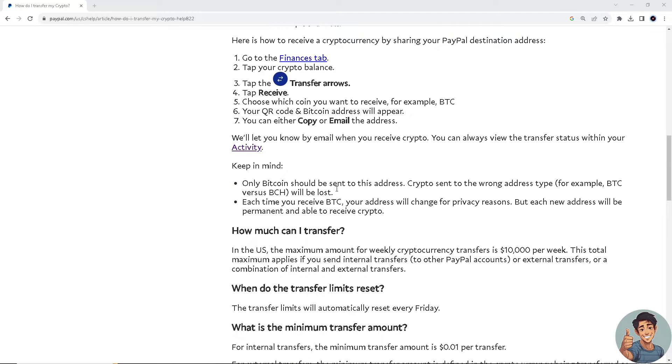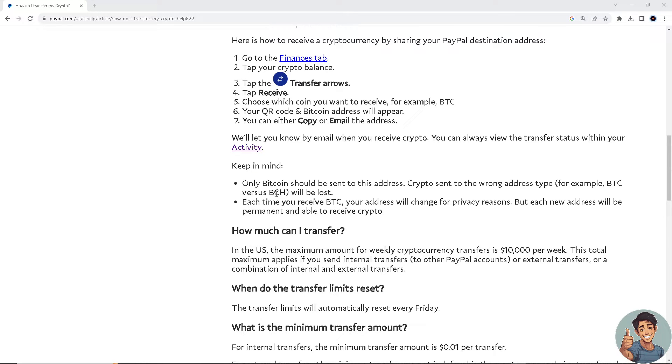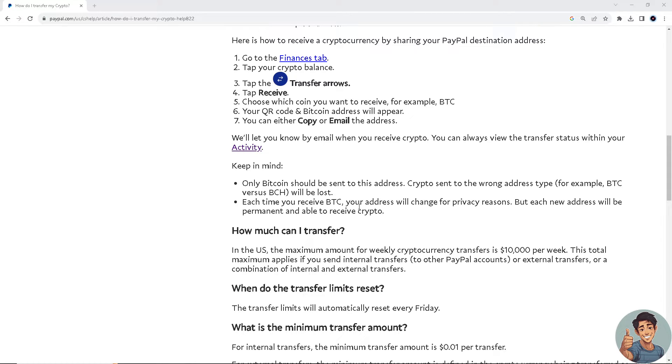PayPal will let you know by email when you receive your crypto. You can always view the transfer status within your activity. Keep in mind, only bitcoin should be sent to this address. Crypto sent to the wrong address type, for example BTC versus BCH, will be lost.